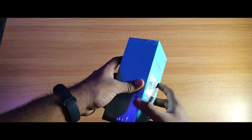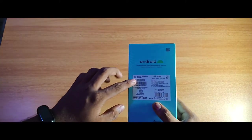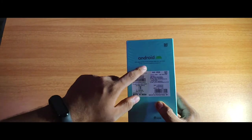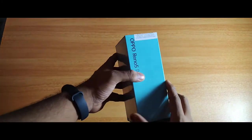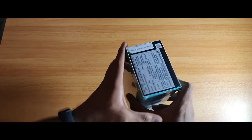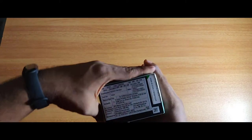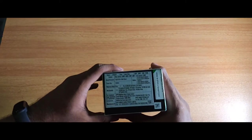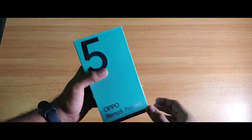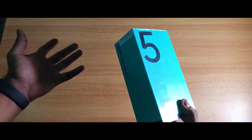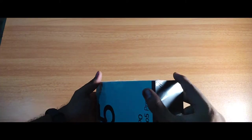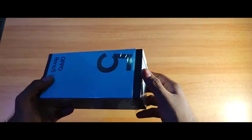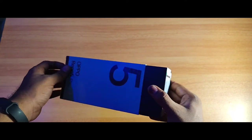We are also looking at the 4G variant of the Oppo Reno 5 Pro. We have the lowest option and the best option of the Oppo Reno 5 Pro. I already unboxed it.